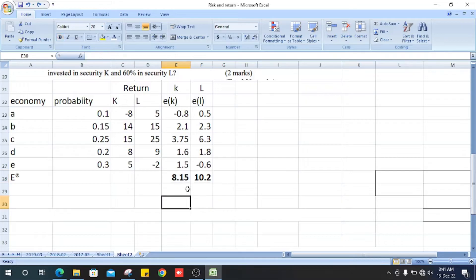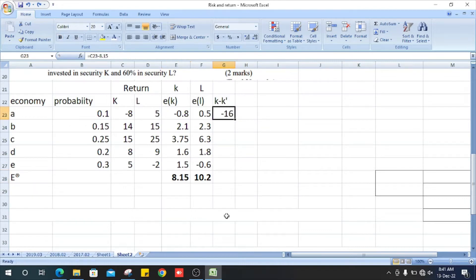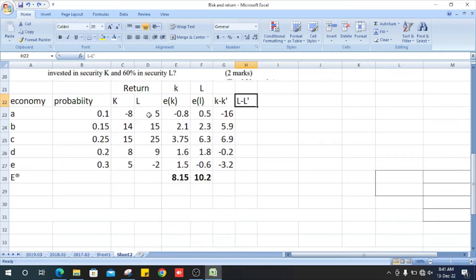Now we get the total of the probability times return for K and L — this gives us the expected return of K and L (K-bar and L-bar). Next, we compute the deviations: K minus K-bar. For example, the first state gives minus 8 minus 8.5 equals minus 16.5. Similarly, we compute L minus L-bar: the first value is 5 minus 10.2 equals minus 5.2.